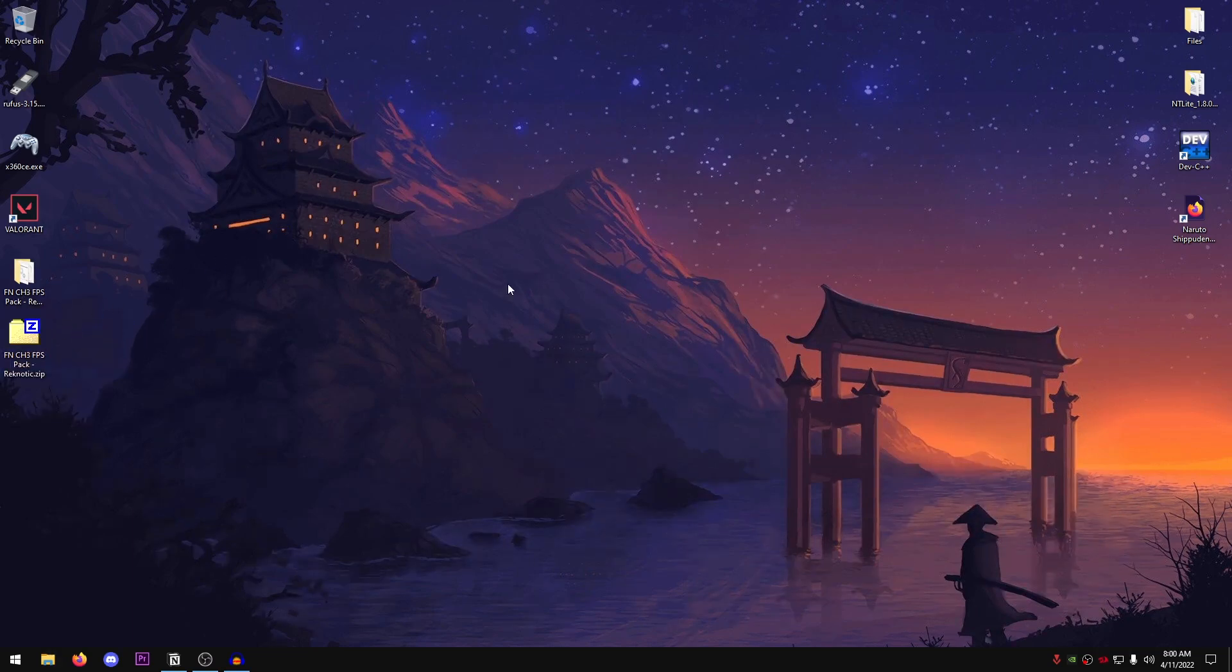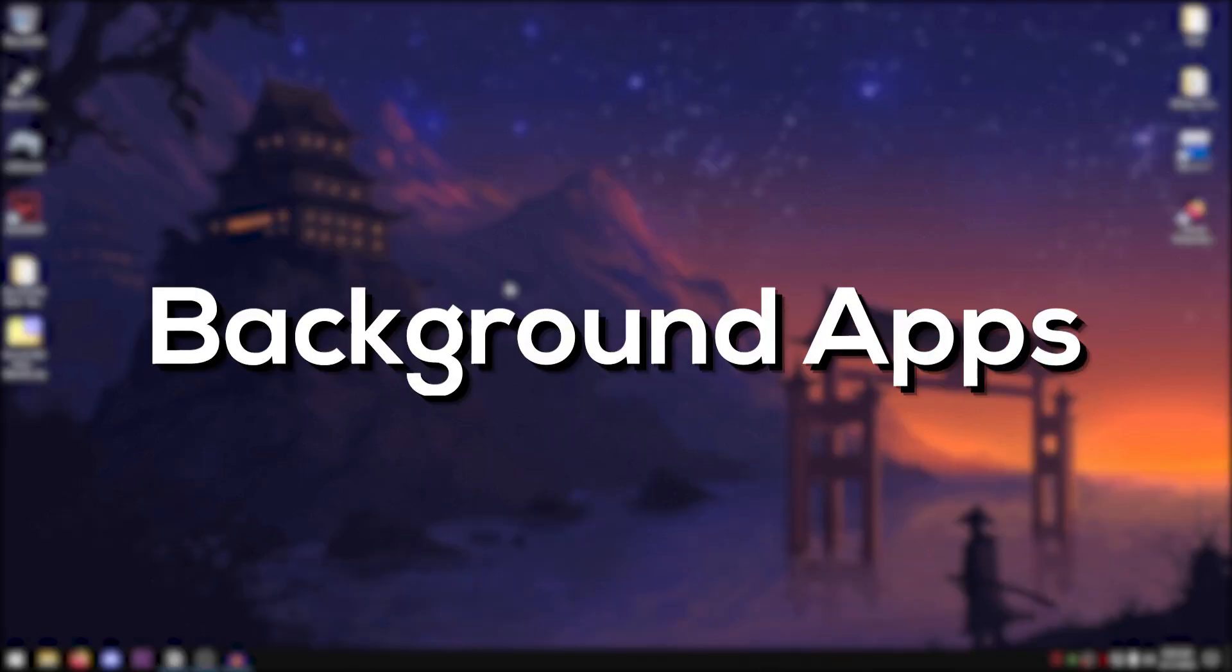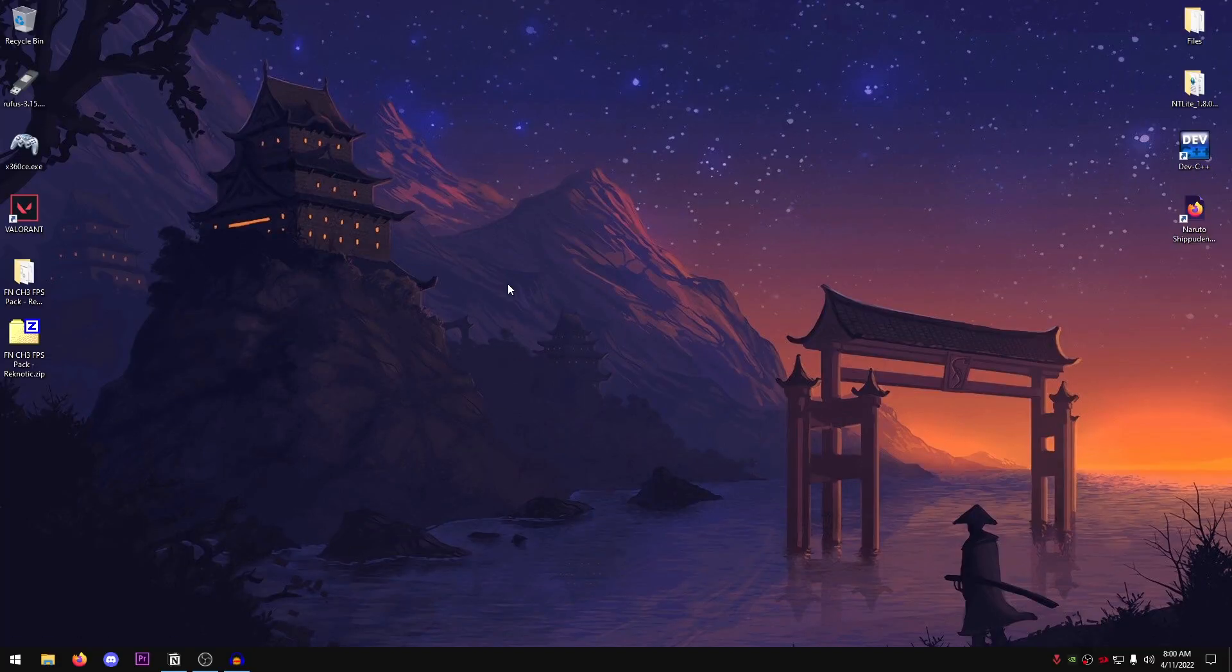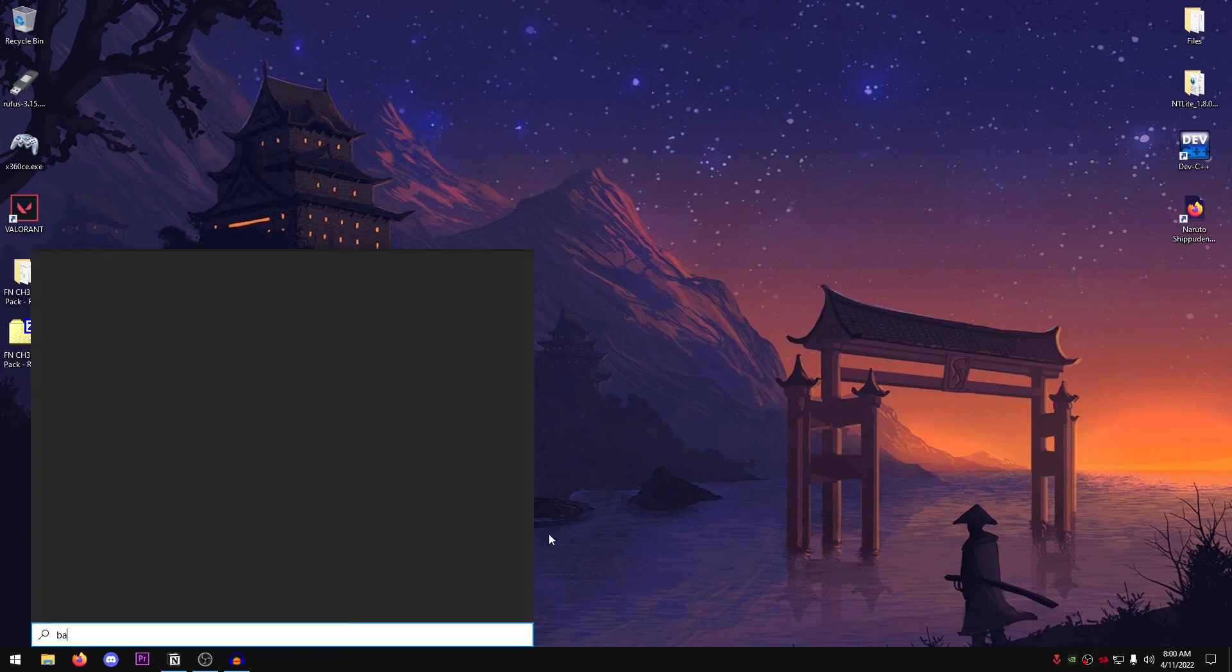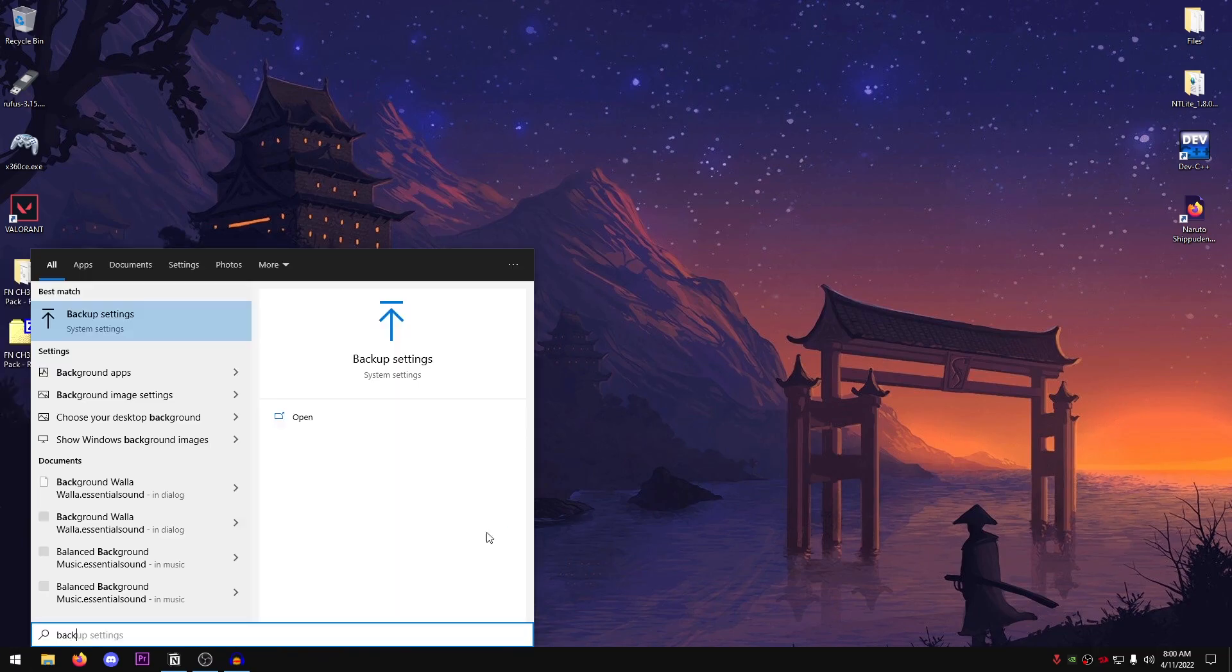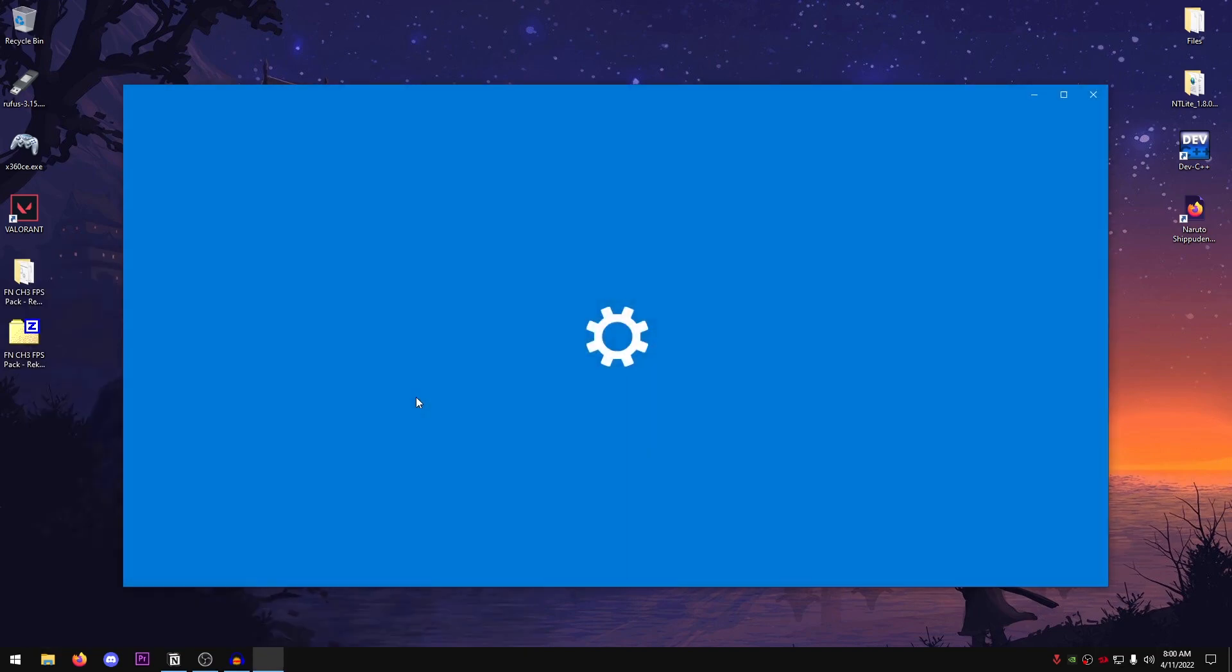Moving on, we're going to be turning off the background apps because those use a ton of resources and they really cause a lot of FPS drops. So in order to do that, open up your start menu and search for background. They should be right up here like background apps. Go ahead and open those up.